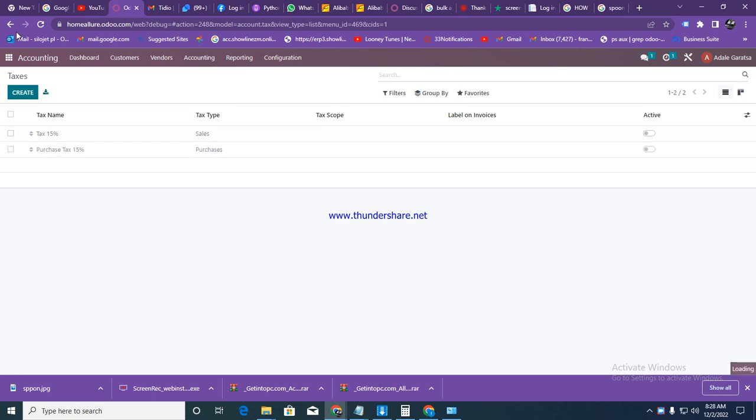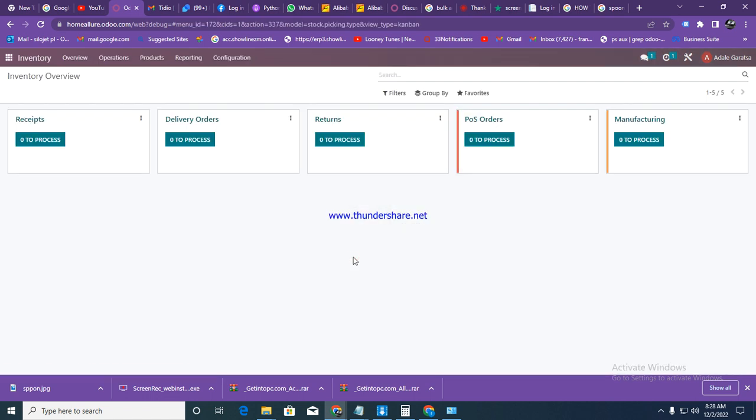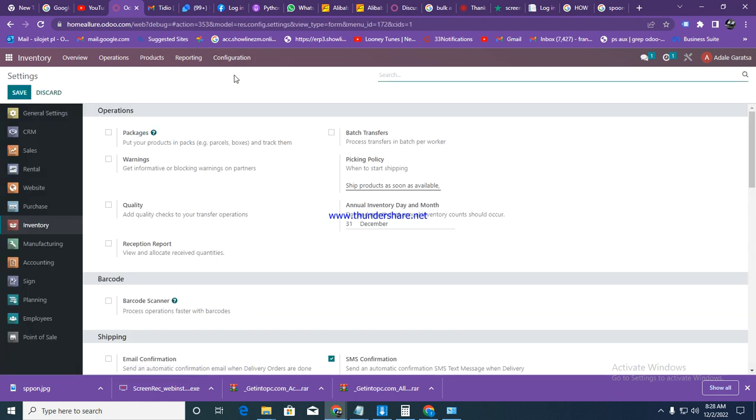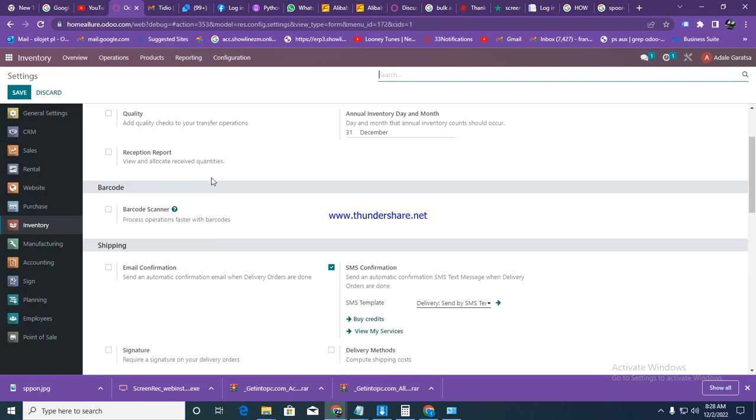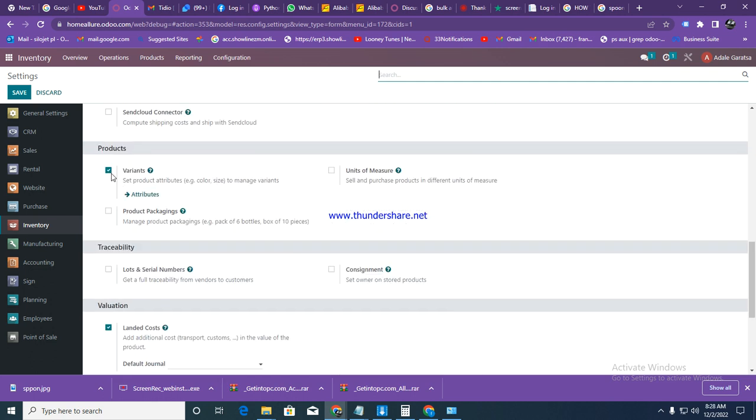Go back to home, then go to inventory. We need to make sure that variants are activated because we'll be working with variants. If you're not working with variants, skip this stage. Make sure the variant option is ticked, and click save.